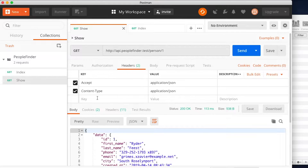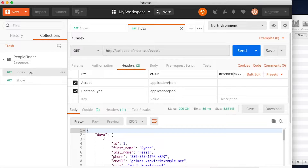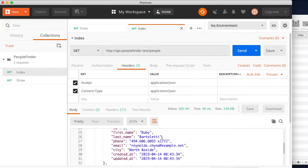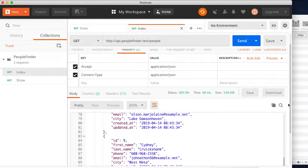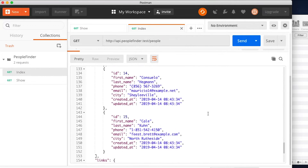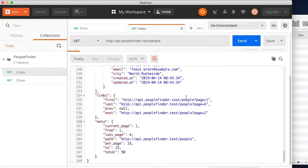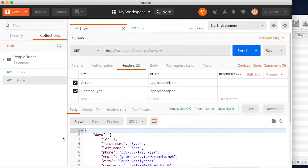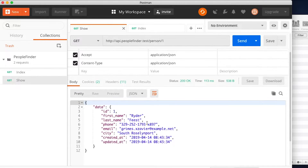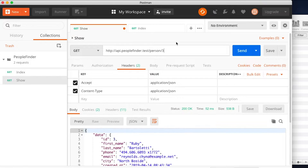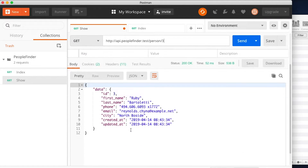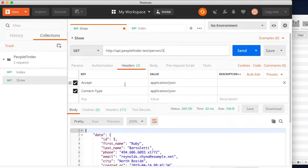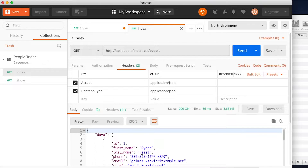Let's do a quick recap. I've saved a route collection in Postman which is our index route, and this just returns a list of all the people within our database. It's a paginated list, so if we take a look at links, we've also got some pagination returned down here as well as any meta information for the page. Let's take a look at the next route - our show route - which returns one specific person from the database.